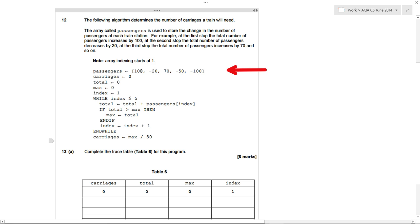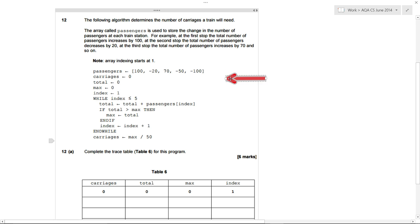These numbers represent the number of people that get on or off a train. So the first station, 100 people get on. Next station, 20 people get off. The next station, 70 get on, and so on. Our algorithm determines how many carriages we need to house all of those people. To complete our trace table, I'm going to move this arrow whenever I talk about a line. We've got a variable called passengers and we're storing this array into passengers.